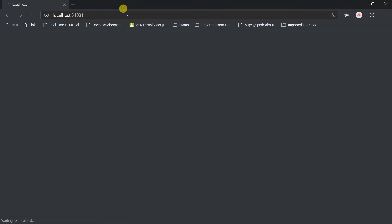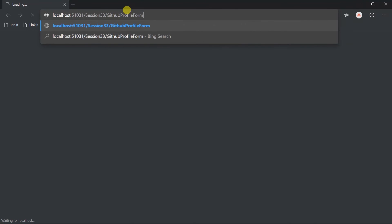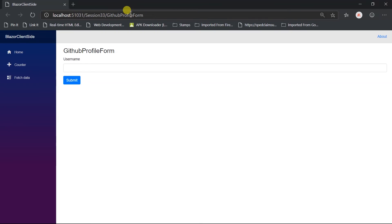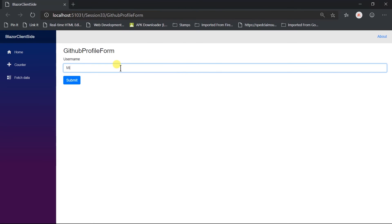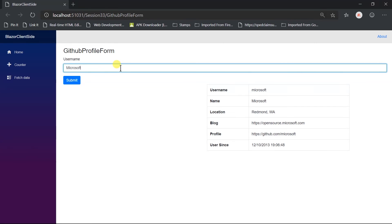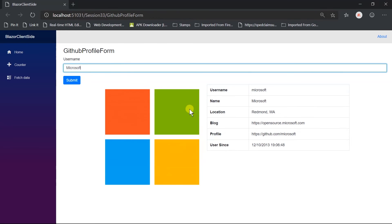Open the page and let's enter Microsoft. We got the same output as the previous example. We just moved the HTTP request and deserialization logic into the custom service.